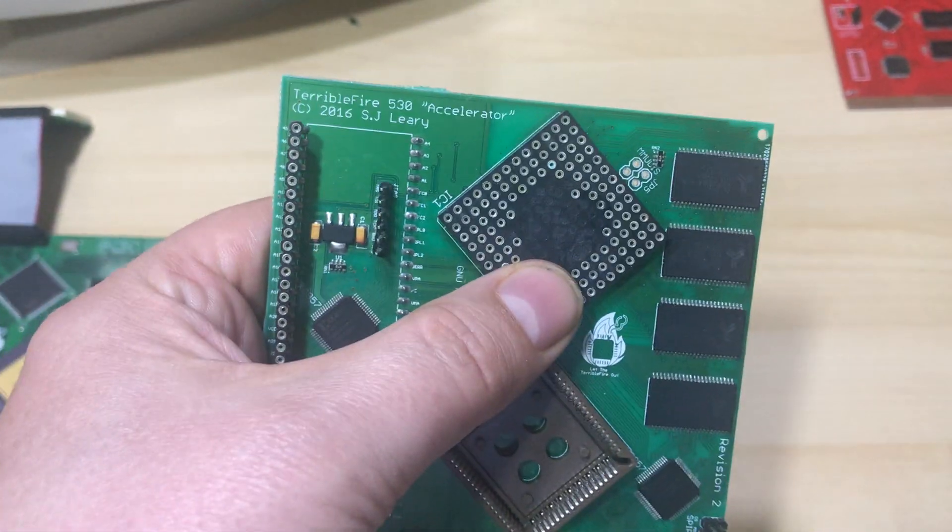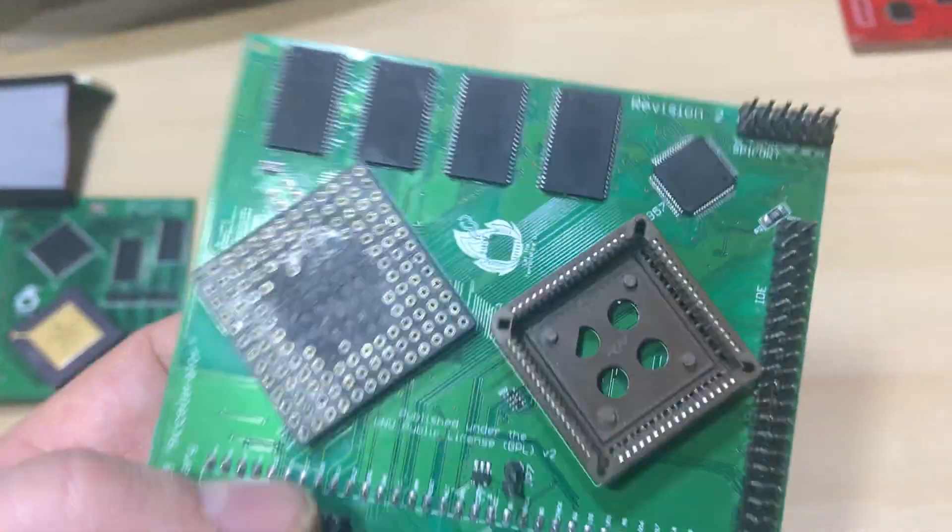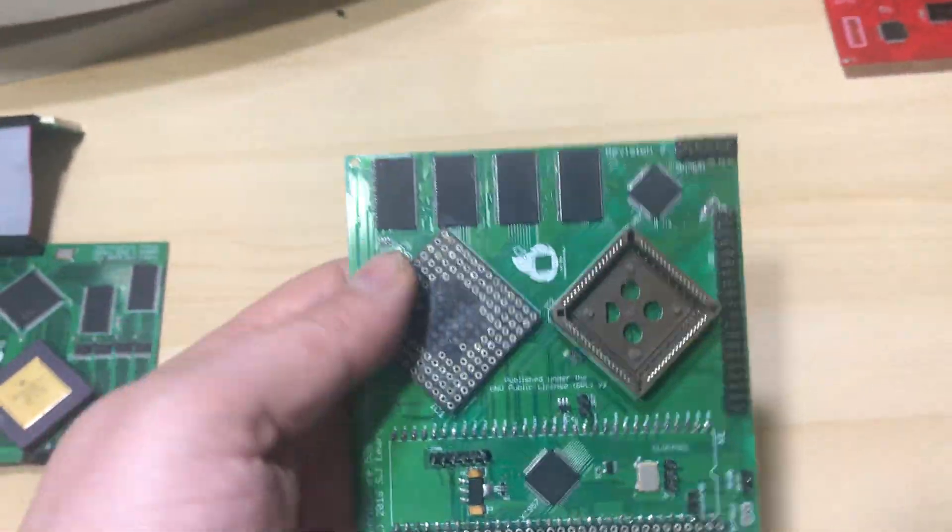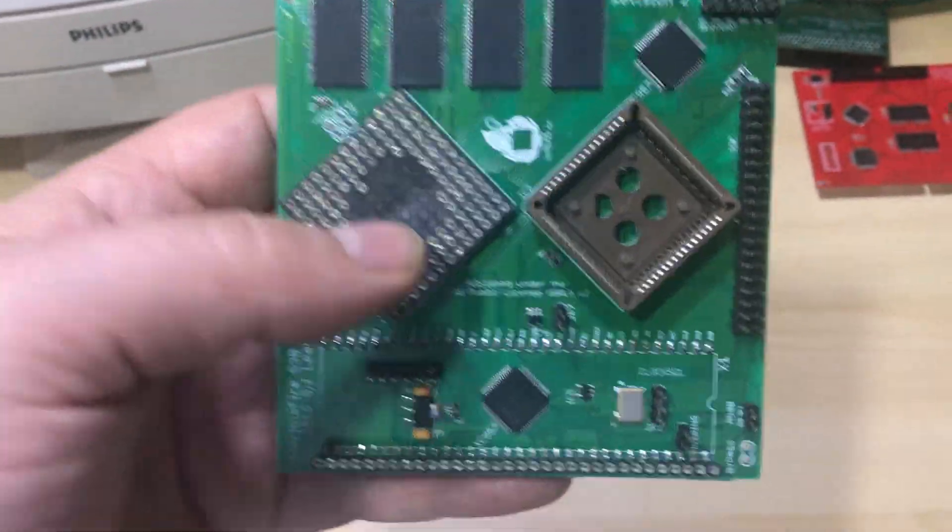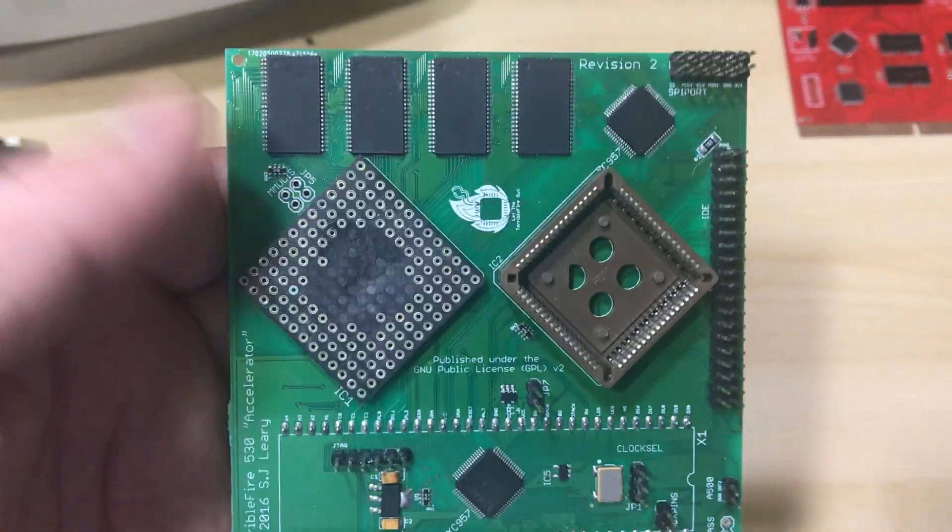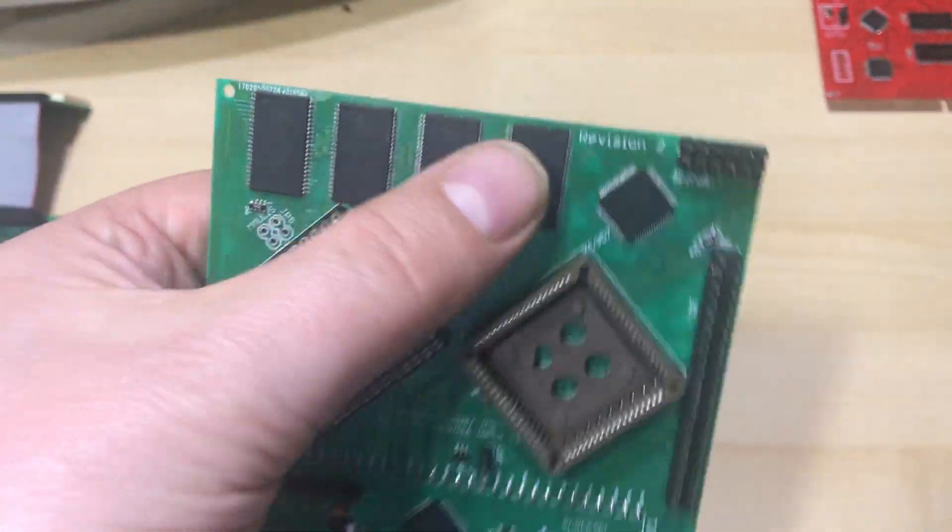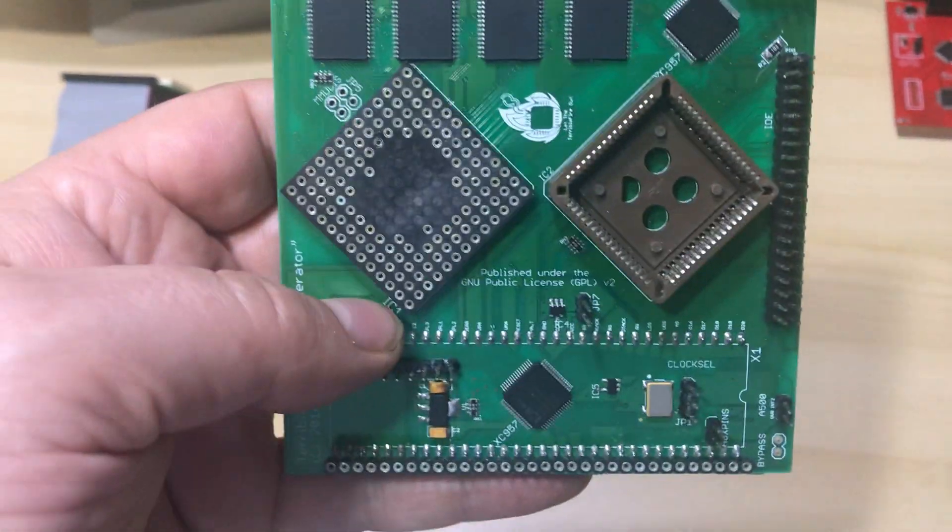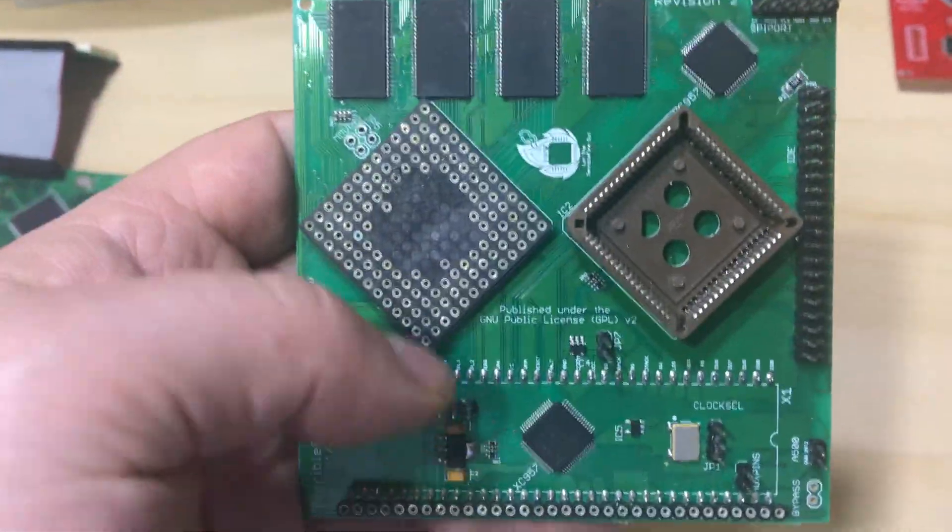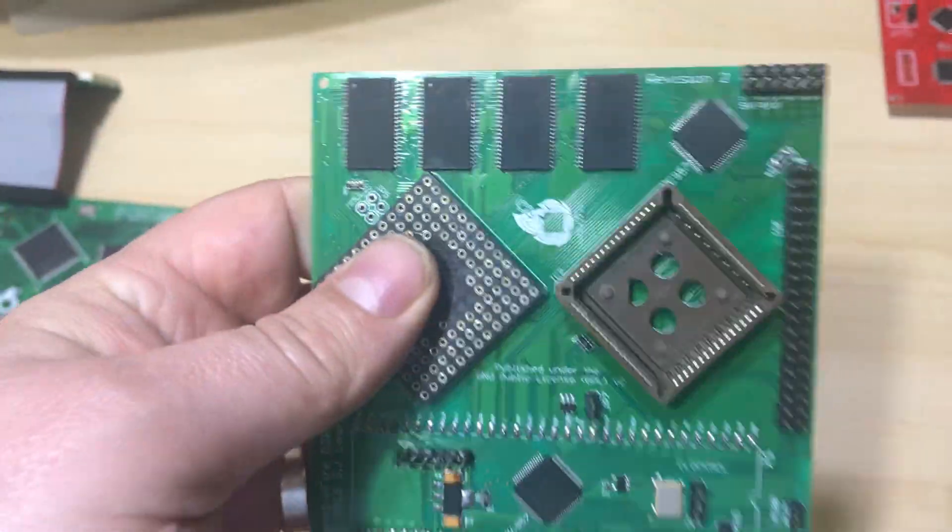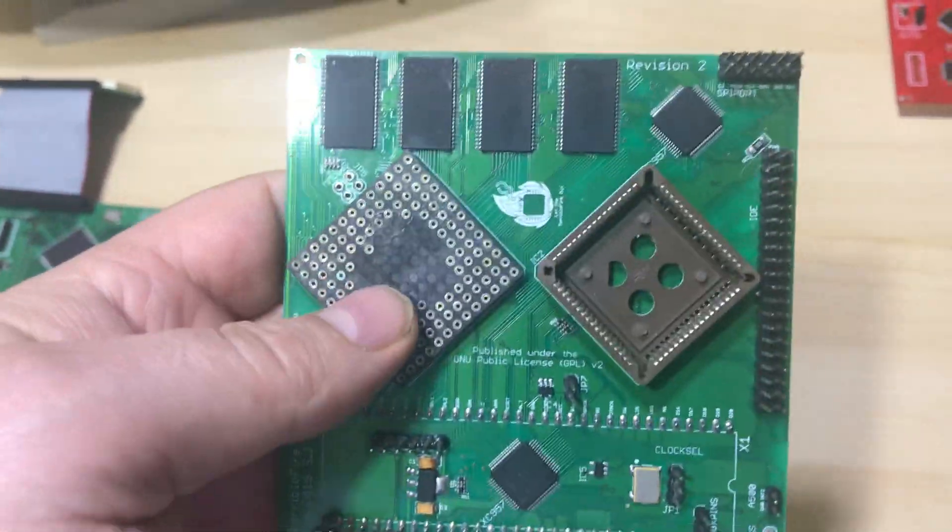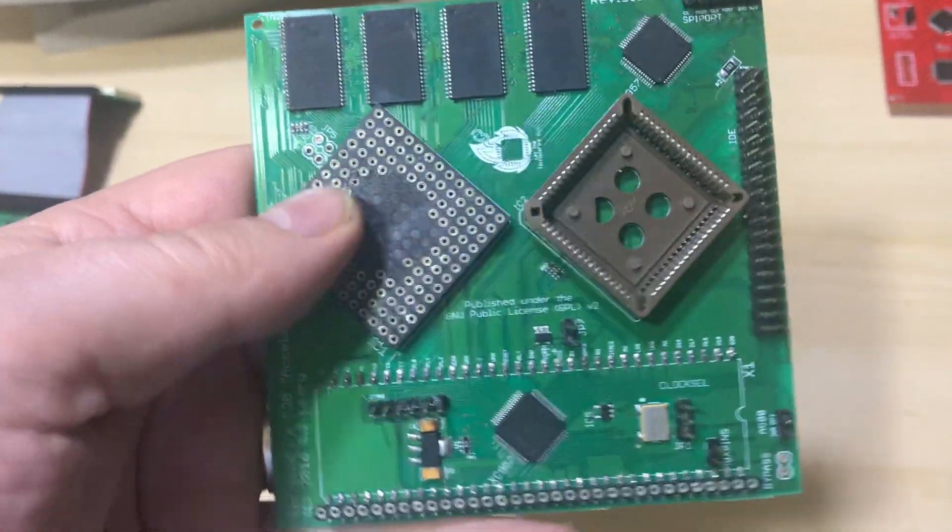This is the TF530, I think this might be a rev2. It followed on from the previous video, which I'll leave a link to in the description. This was my first attempt at an 030 and to add some RAM. At the time I thought the complexity of this board compared to the previous board, the TF520, was a massive step up for me.